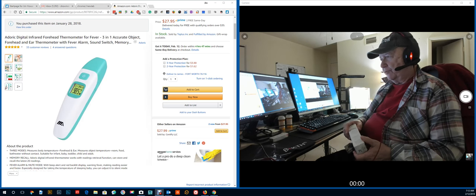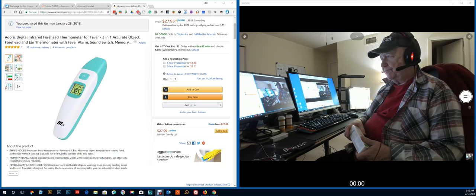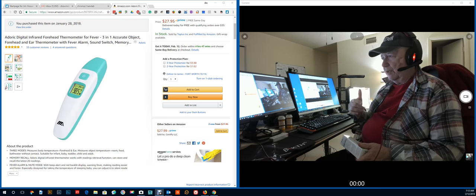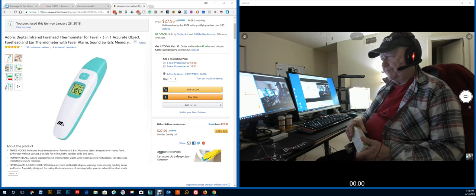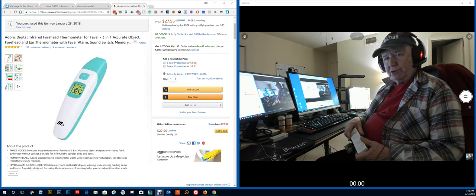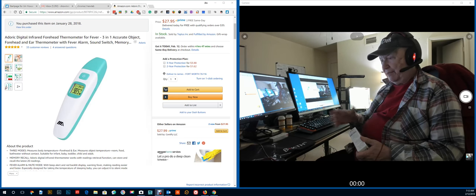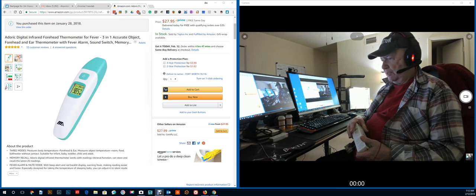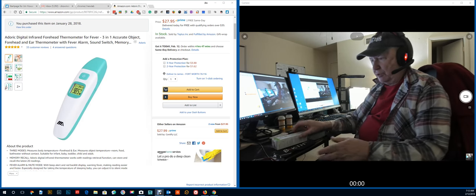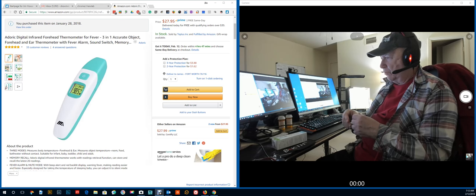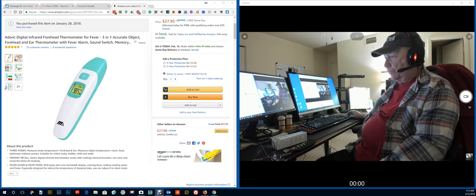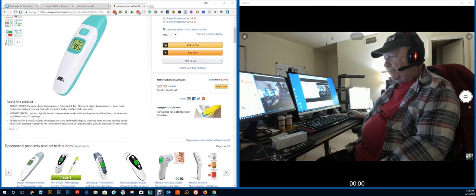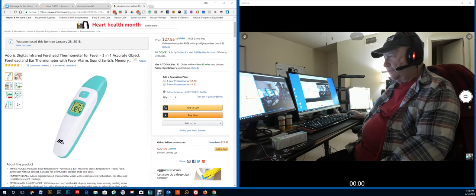On Amazon here it says forehead thermometer for fever. It's actually for forehead and an ear thermometer. Also, it takes a temperature of inanimate objects. So you could take the temperature of some device or I think they use as an example a baby bottle.